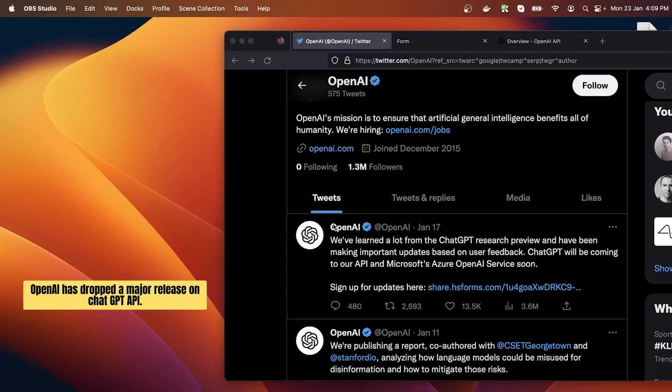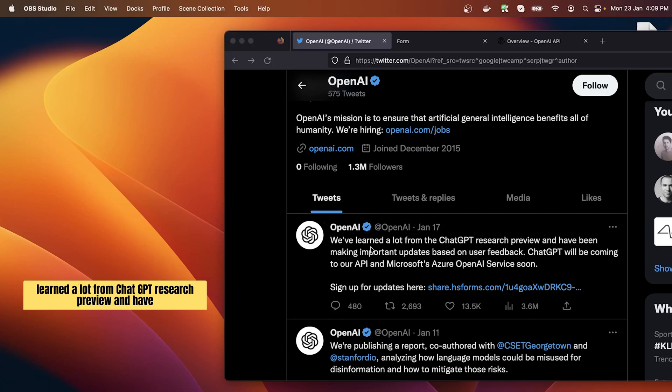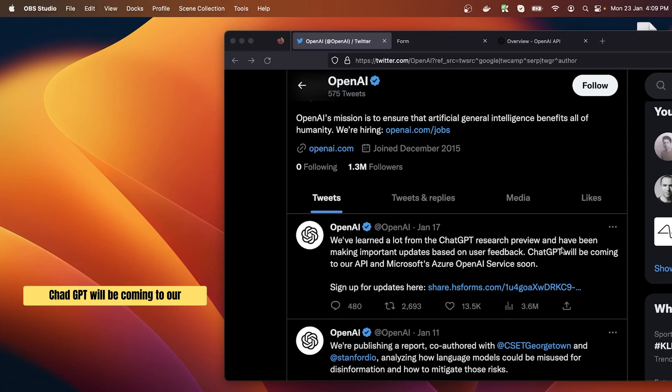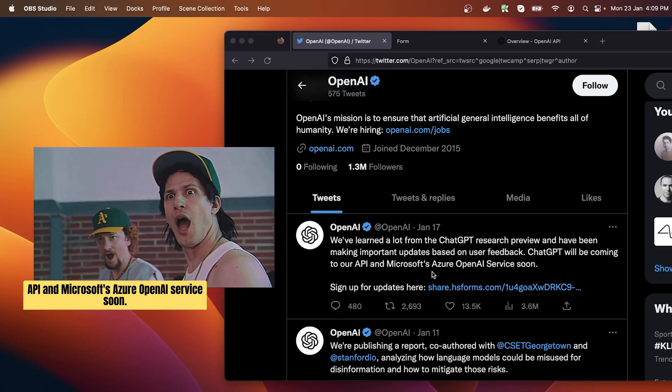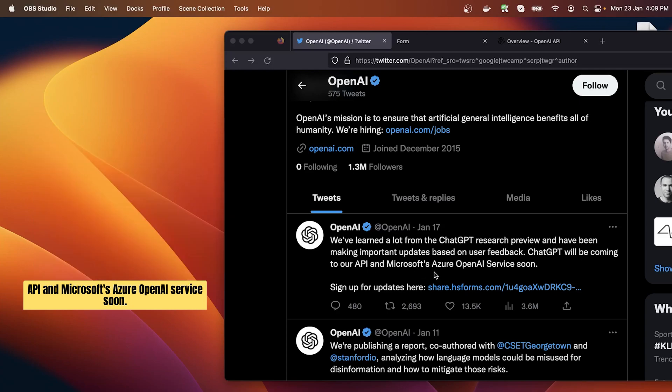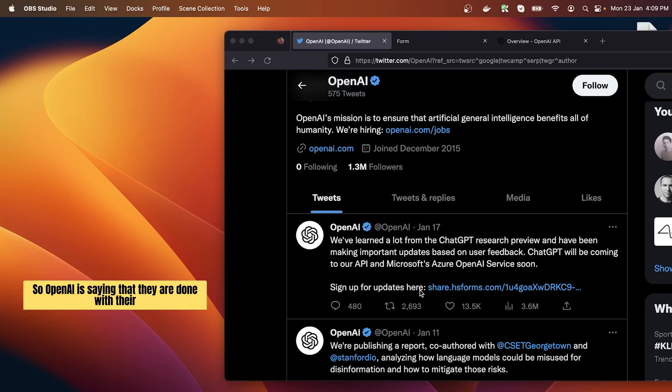OpenAI has dropped a major release on ChatGPT API. Here's a Twitter post from OpenAI which says we have learned a lot from ChatGPT research preview and have been making important updates based on user feedback. ChatGPT will be coming to our API and Microsoft's Azure OpenAI service soon.